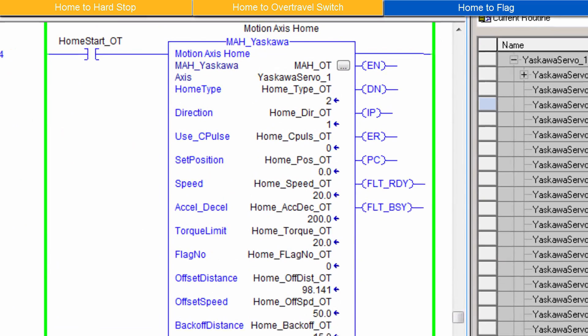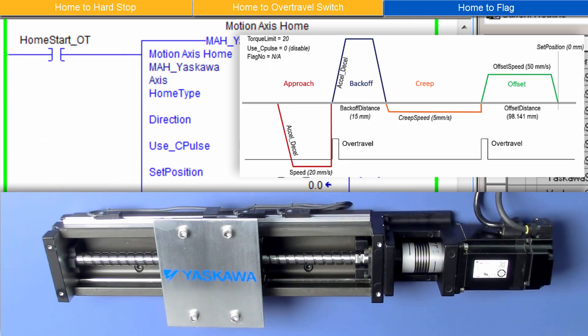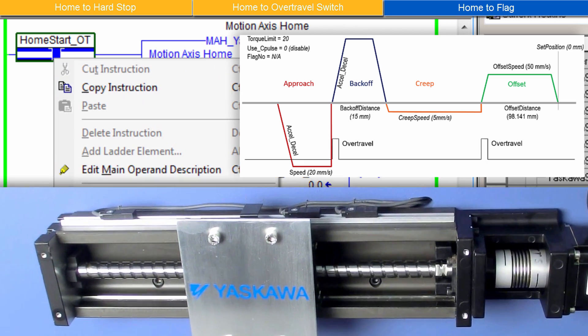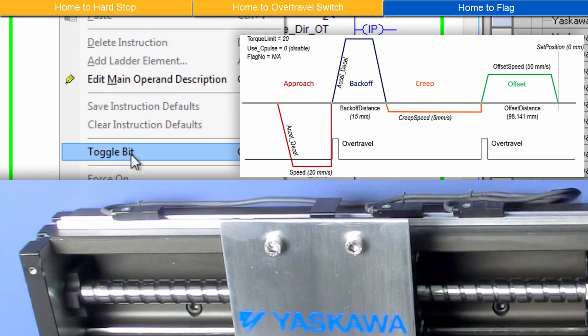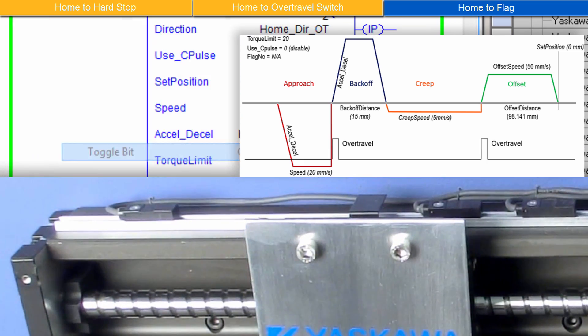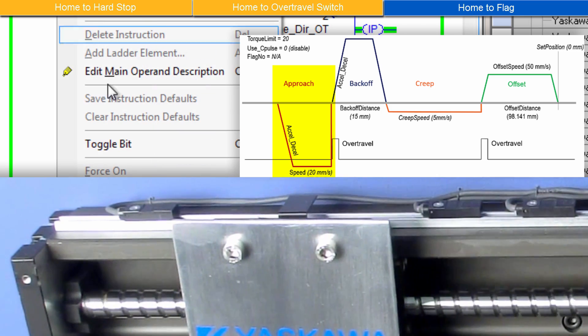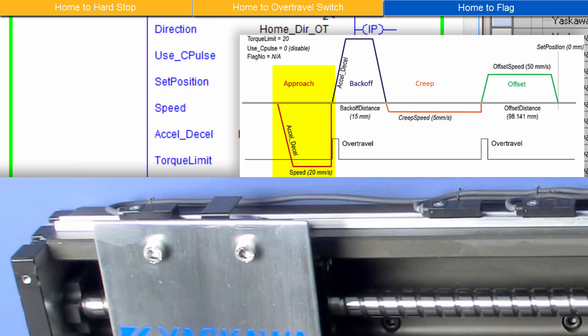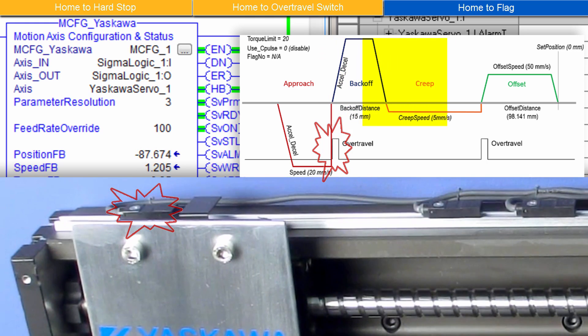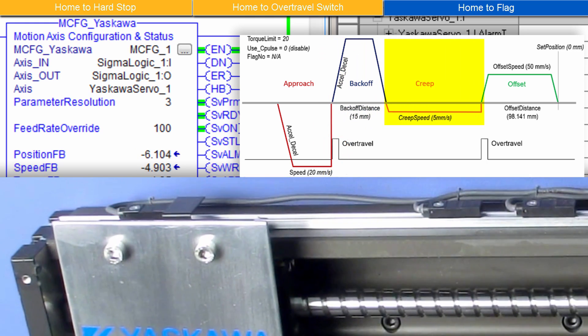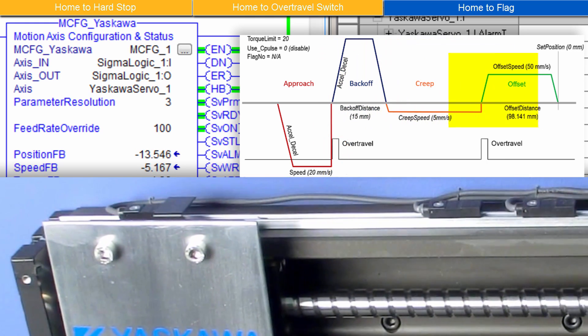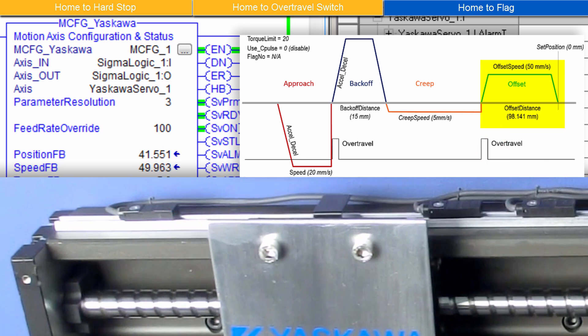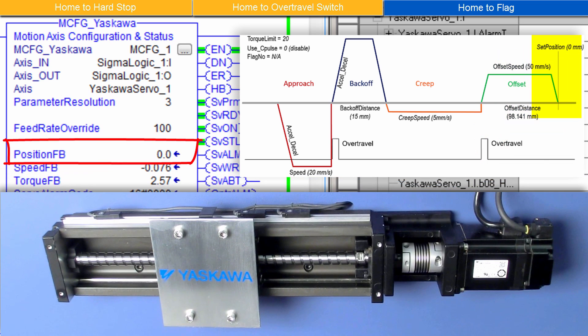With the input parameters set, enable the servo and activate Motion Axis Home. Use the Approach Move. The over travel is hit and the back off move now creeping to the over travel and the final offset to the home position. And MCFG shows the home position is zero.